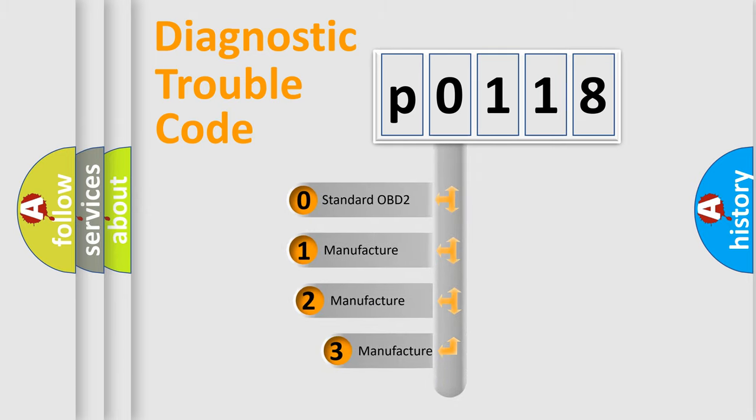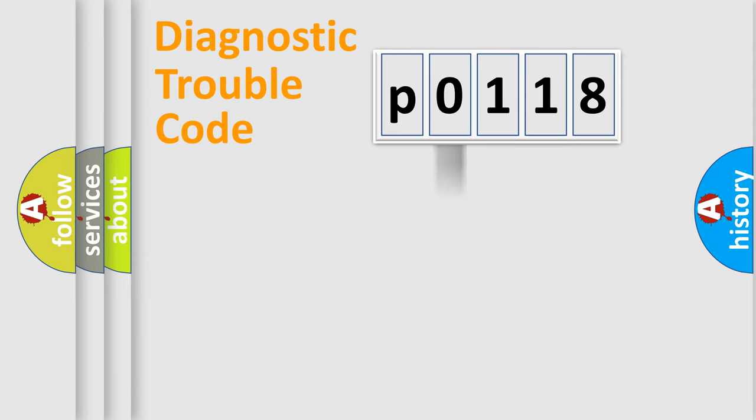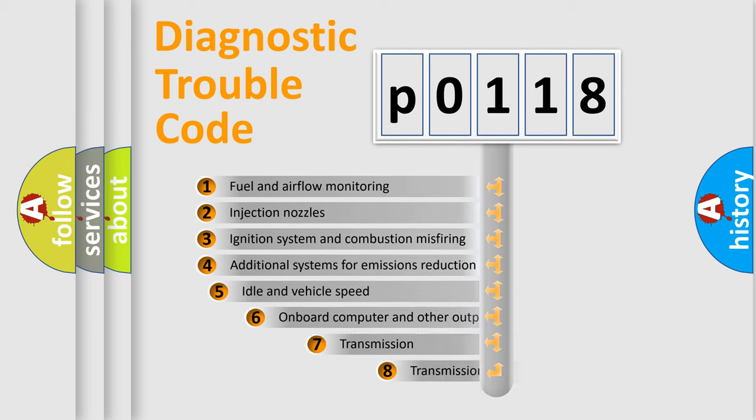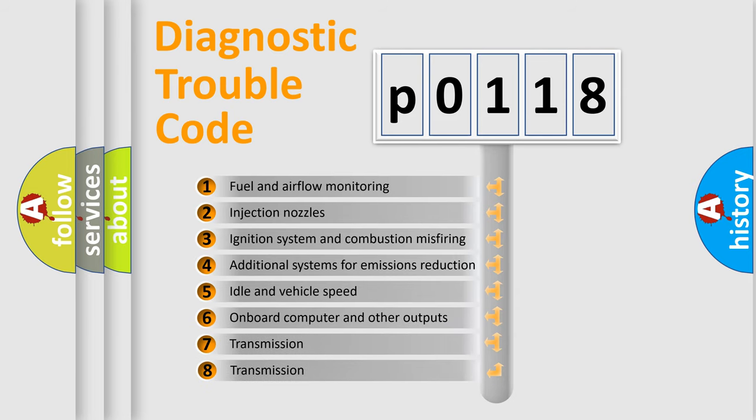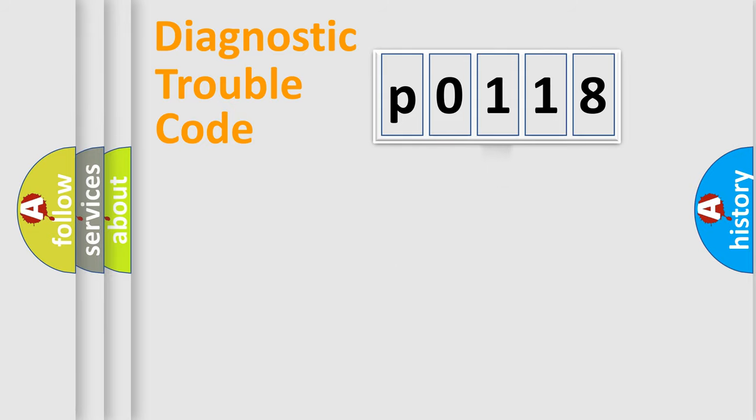If the second character is expressed as zero, it is a standardized error. In the case of numbers 1, 2, or 3, it is a more specific expression of the car-specific error. The third character specifies a subset of errors. The distribution shown is valid only for the standardized DTC code.